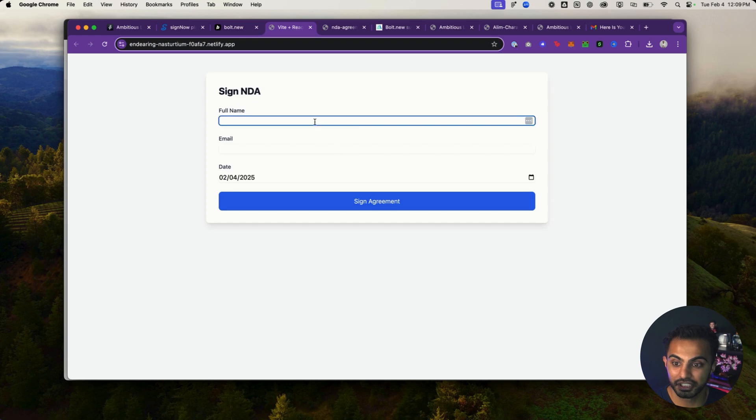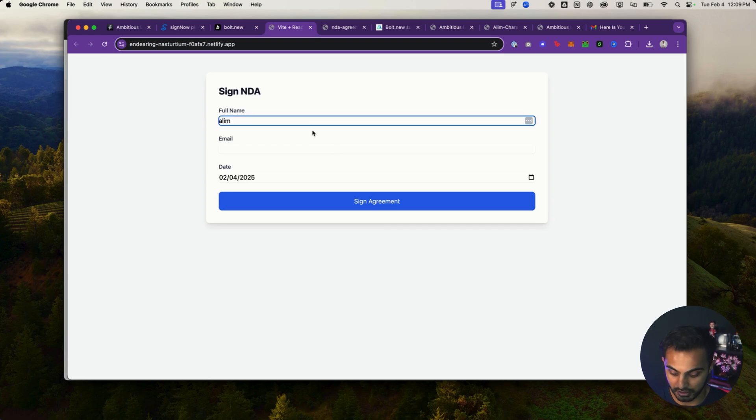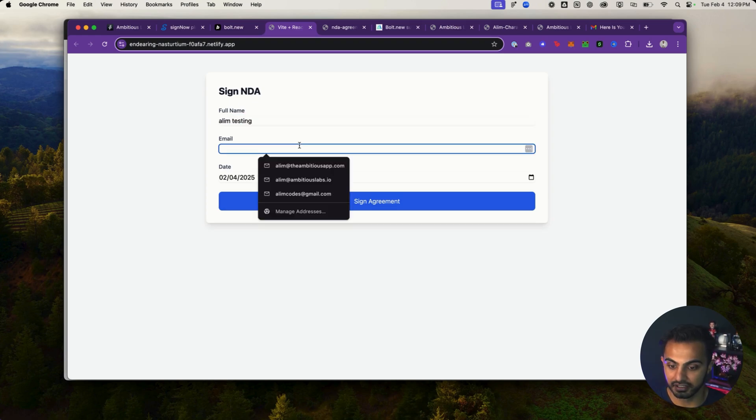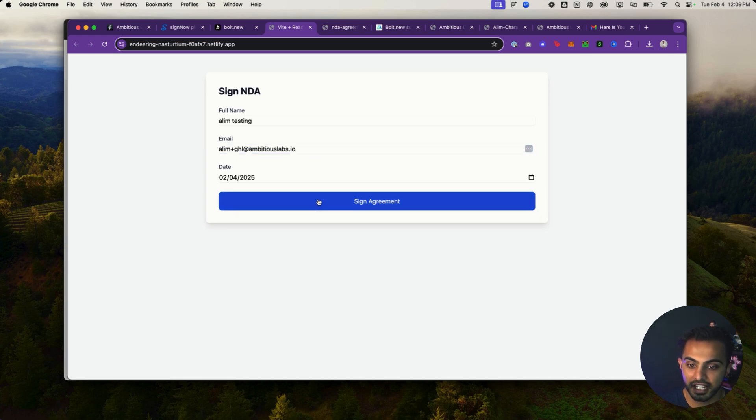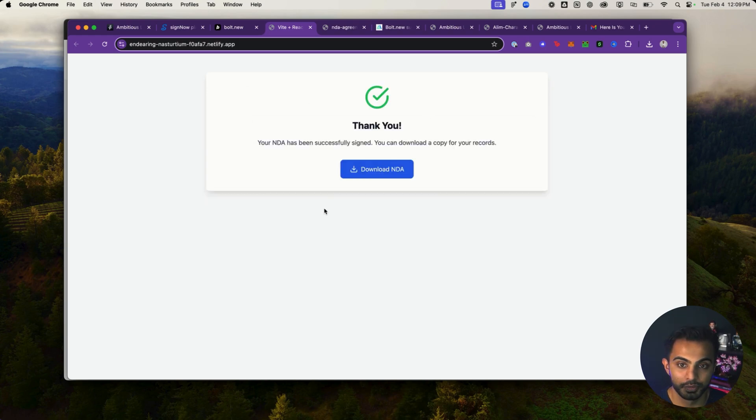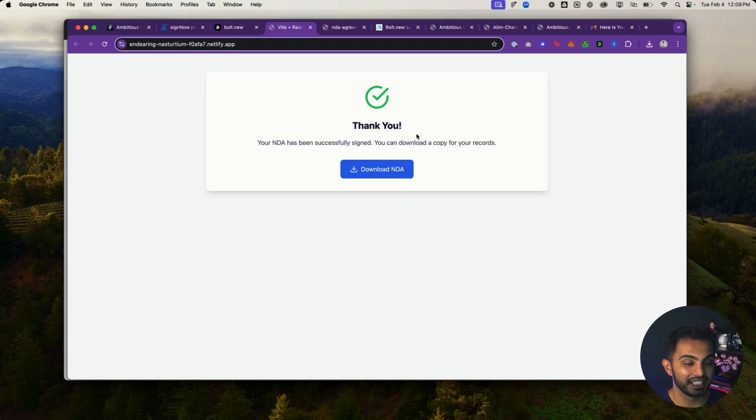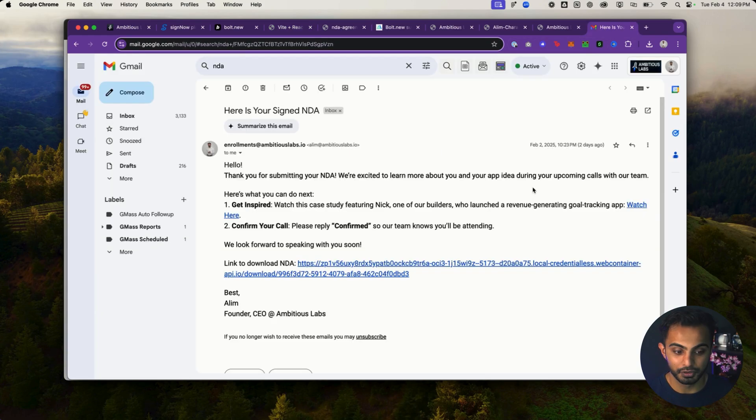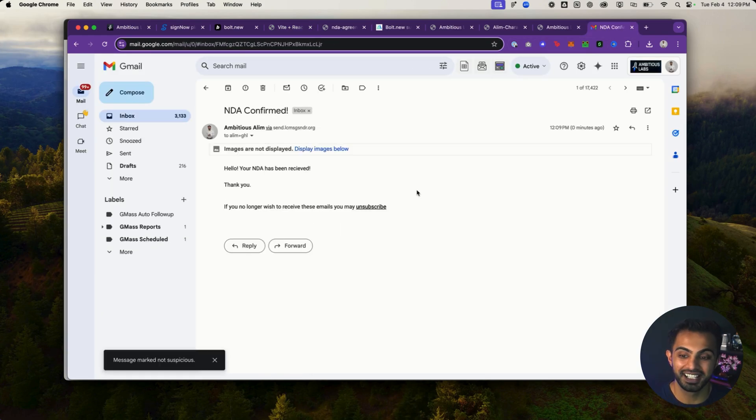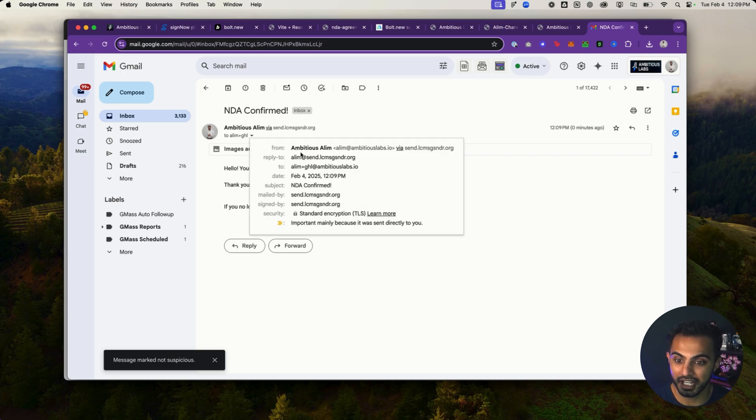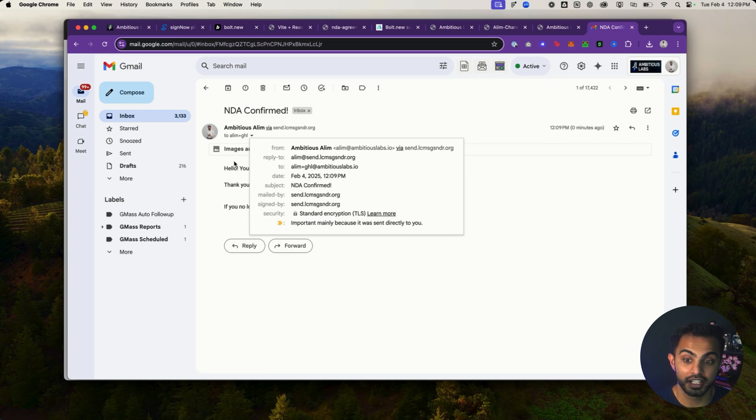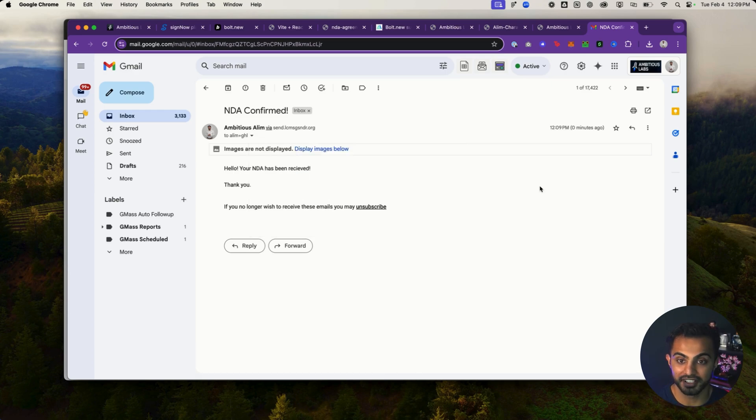Now I'll hit continue and sign. We can go full name here. Aleem. We'll go Aleem testing. And then I'll say Aleem plus GHL at ambitiouslabs.io. Hit sign agreement. Boom. It says, thank you. Now I'm going to go check my email to see if it popped up there. We'll go to my email and boom, my NDA confirmation email has come in. And as you can see here, it did come in from a message sender, which is GoHighLevel's email provider, and it sent it to the right email address.